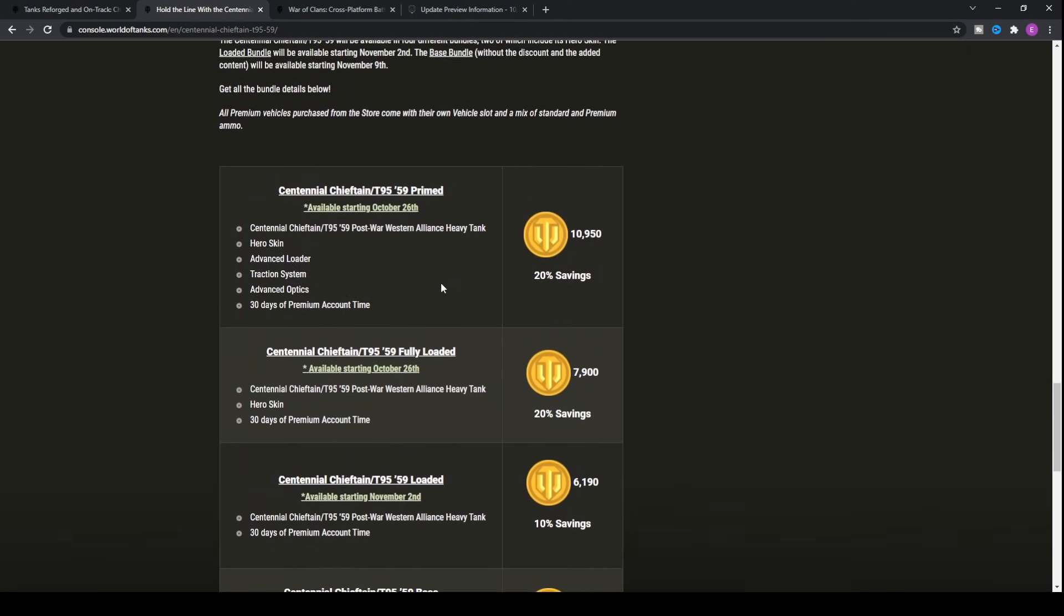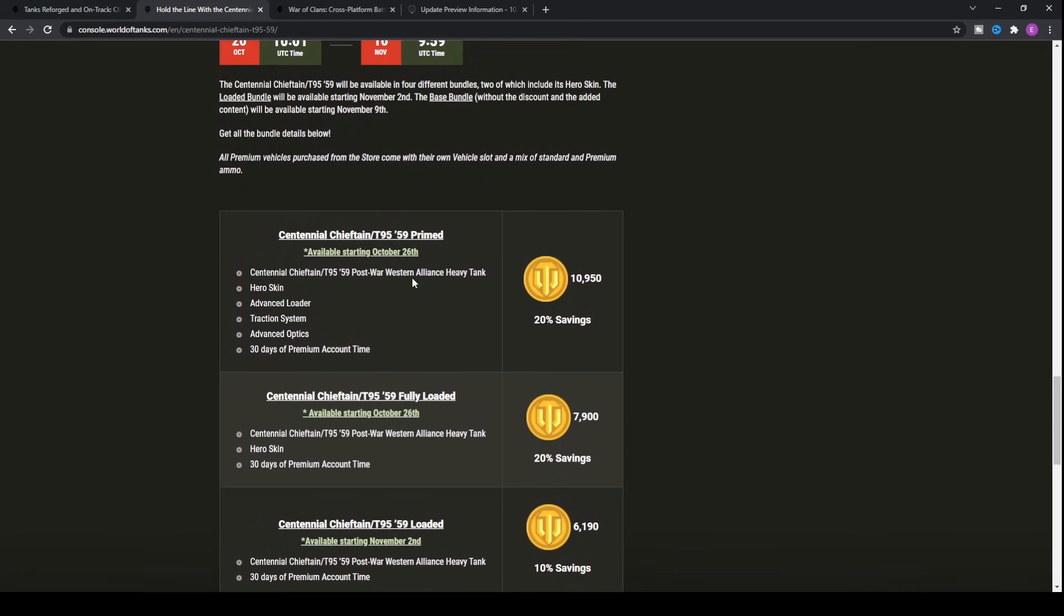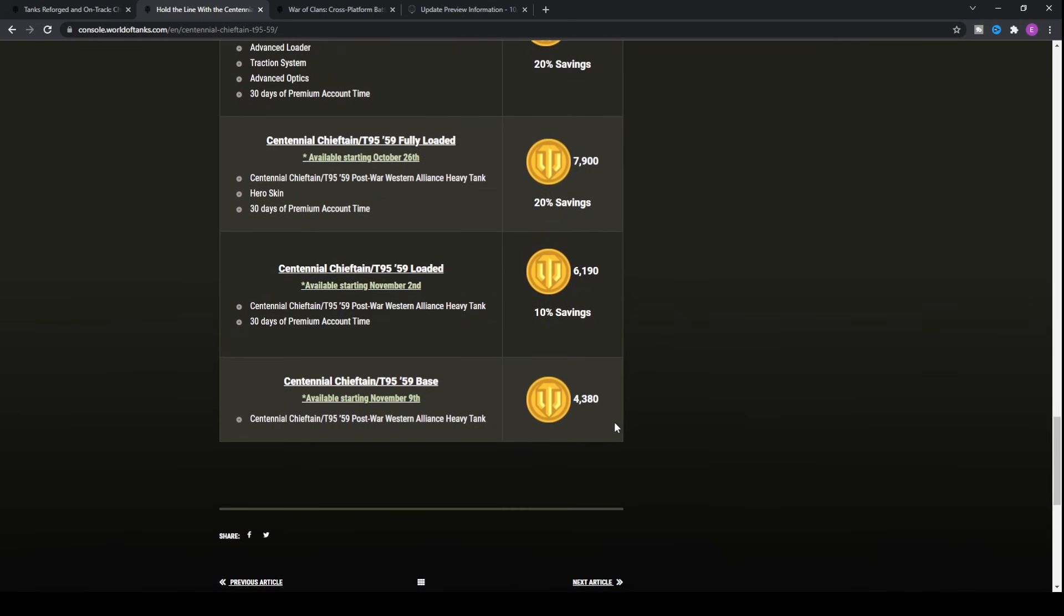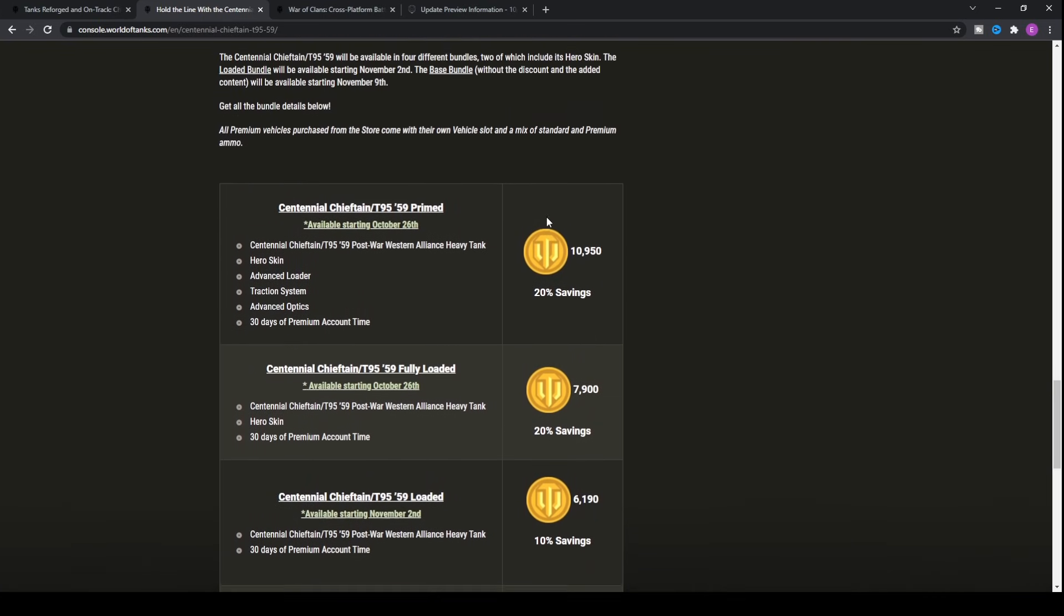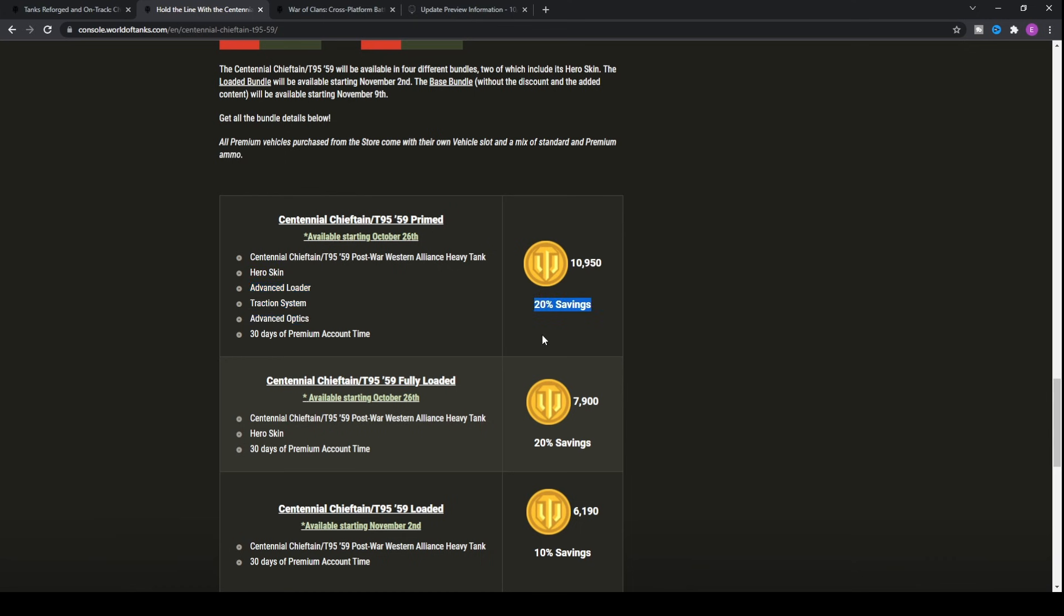If you want to purchase it straight away, it will cost you nearly 11,000 gold, which is quite a decent chunk. All of the advanced loader, traction system, advanced optics get converted into silver equivalent, which then gets converted into the gold equivalent, which, trust me, silver to gold as standard is a very expensive way to get your silver within the game.